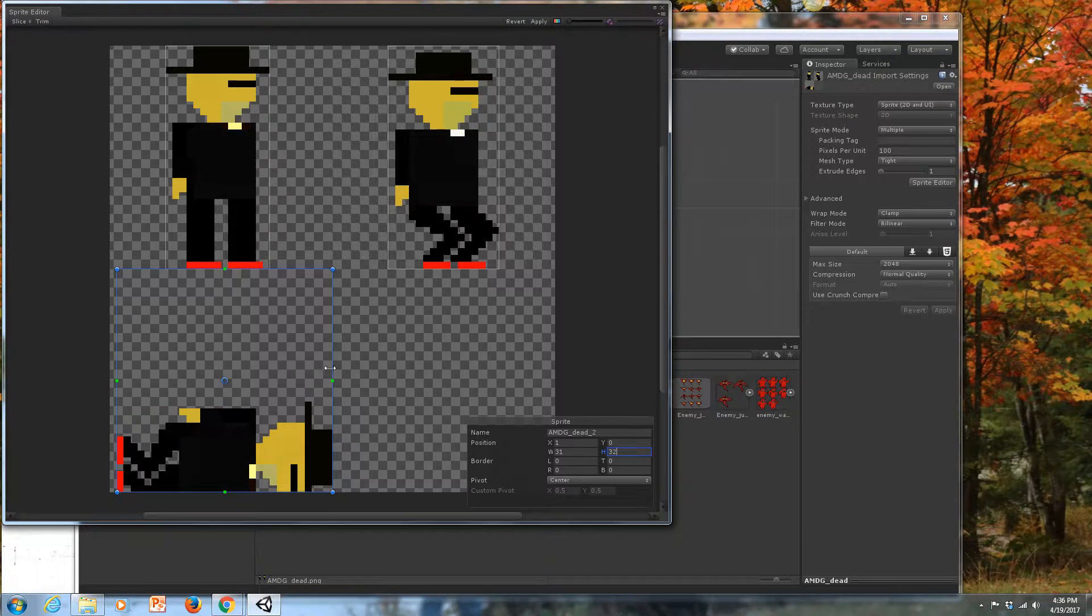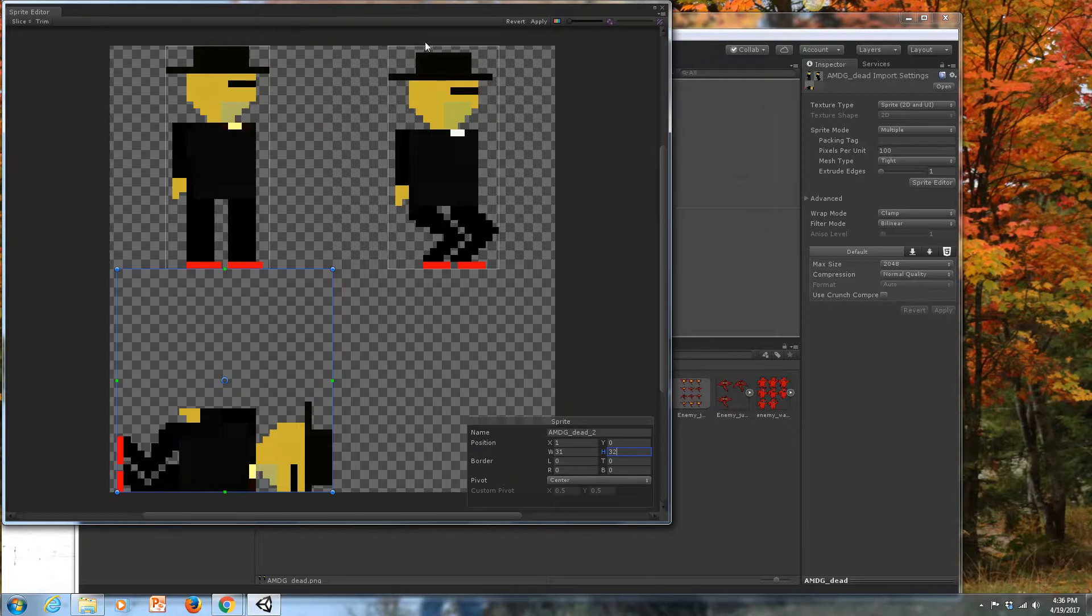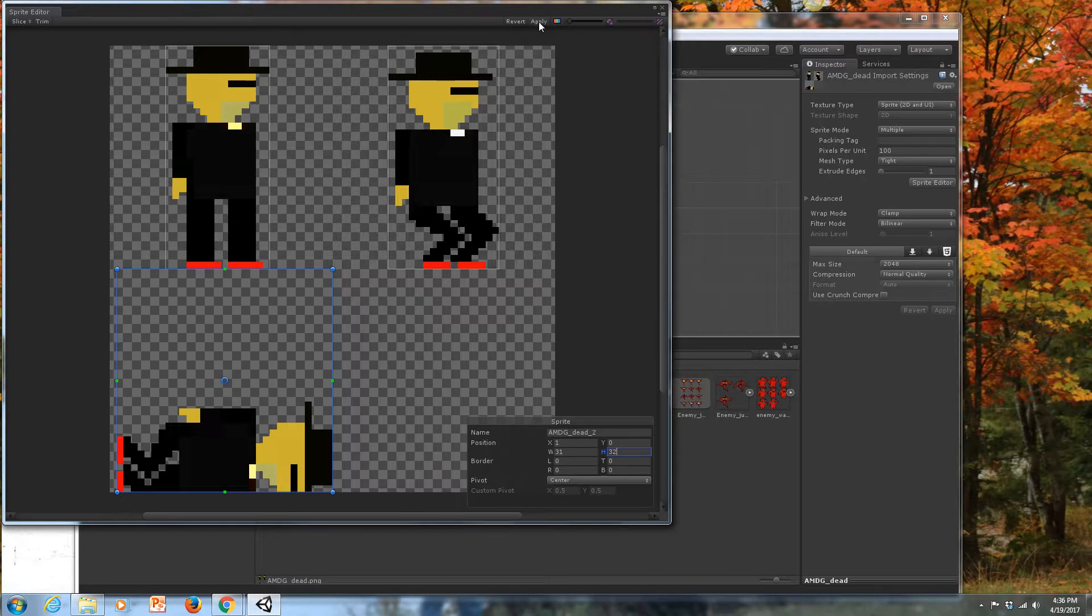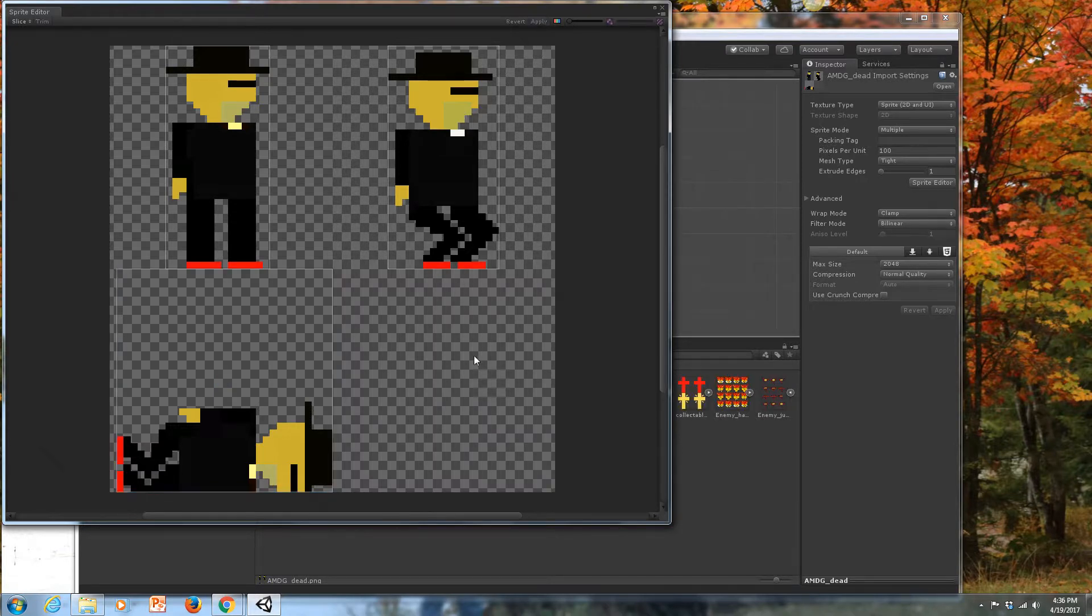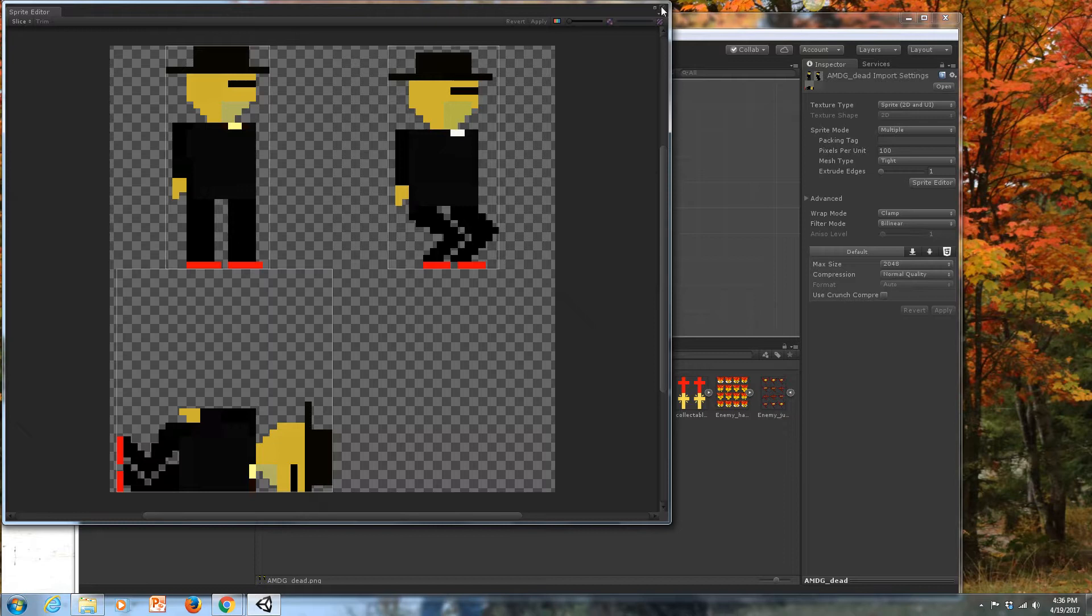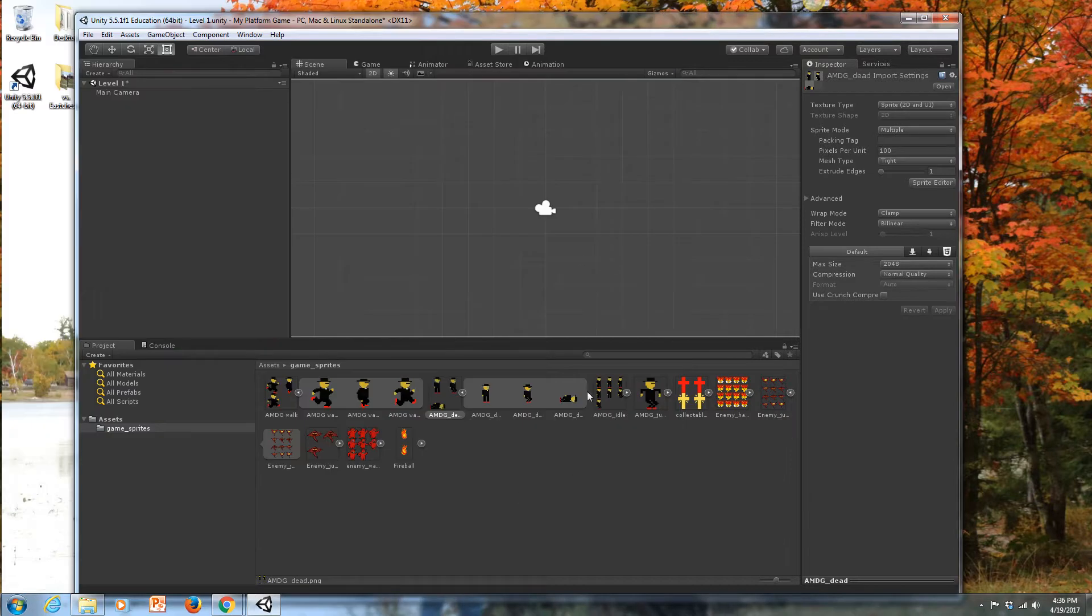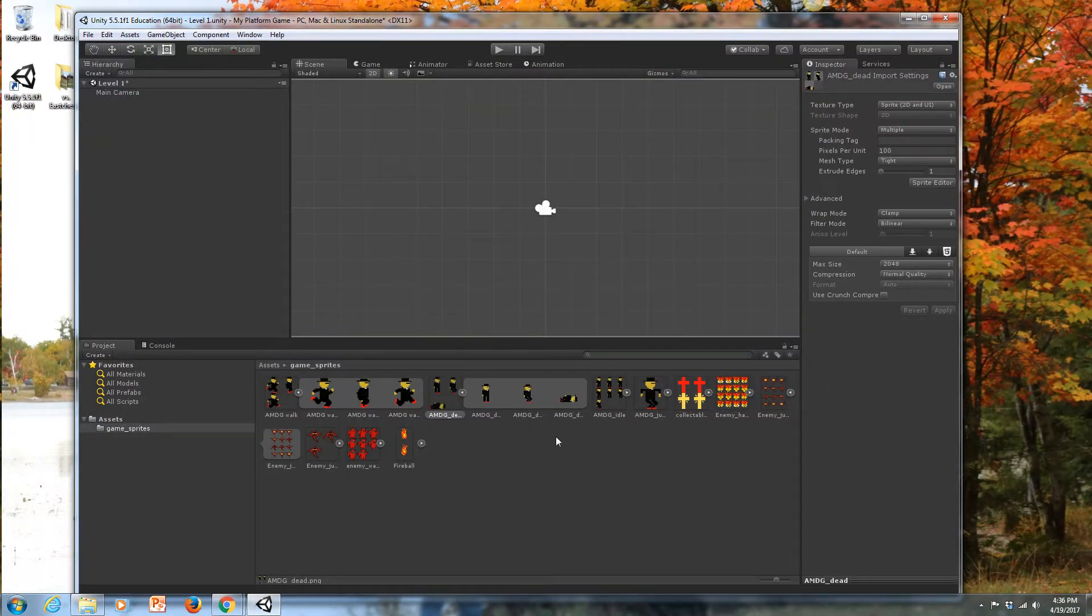Now when he dies, he'll lay flat on the ground as opposed to hovering in space, which doesn't really make any sense. People don't do that when they die. Apply and close that window. And like I said, we'll continue through and do that with all of your graphics.